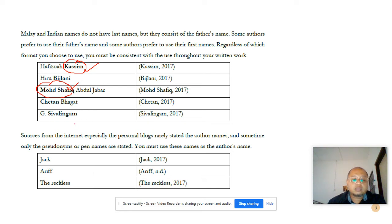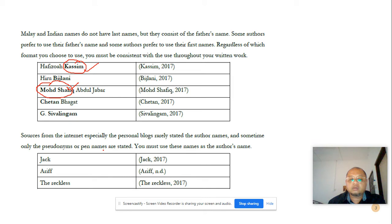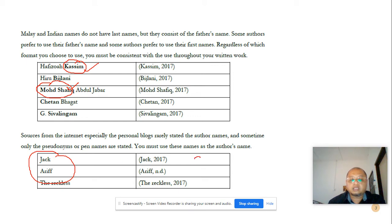Sources from the internet, especially personal blogs, rarely state the author's name, and sometimes only pseudonyms or pen names are given. So in this context you must use the names mentioned in the website — for example, Jack, Arif, or 'the reckless.' This is an example of how you can write the citation in such cases.